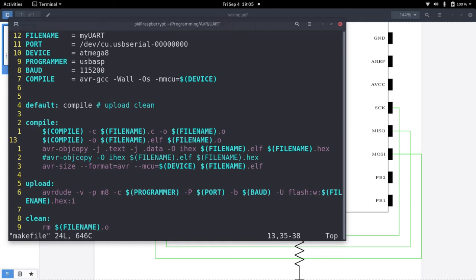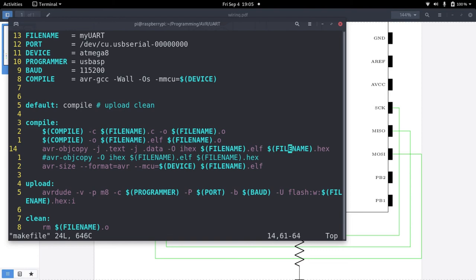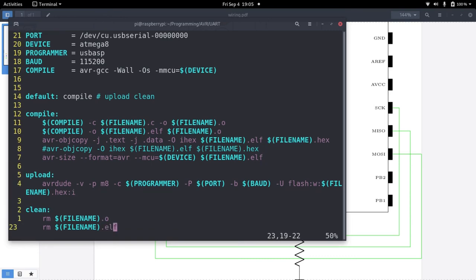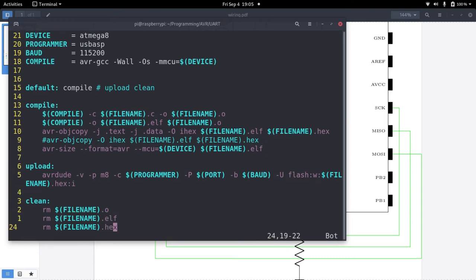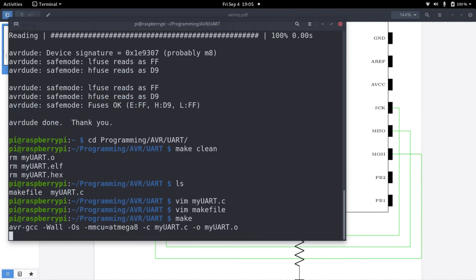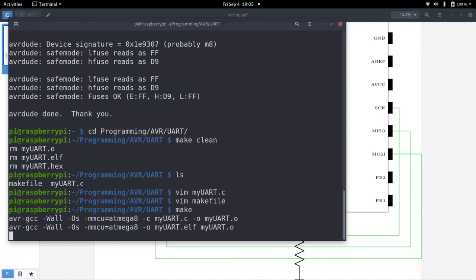Here I create an ELF file from the object file. And down here I copy it from an ELF file to a binary hex file. And that's it. So let's build our program.